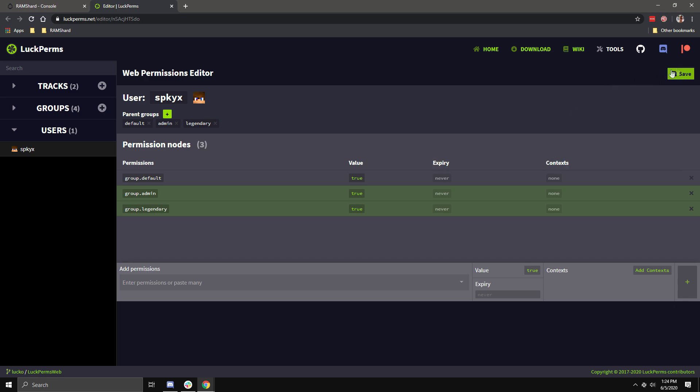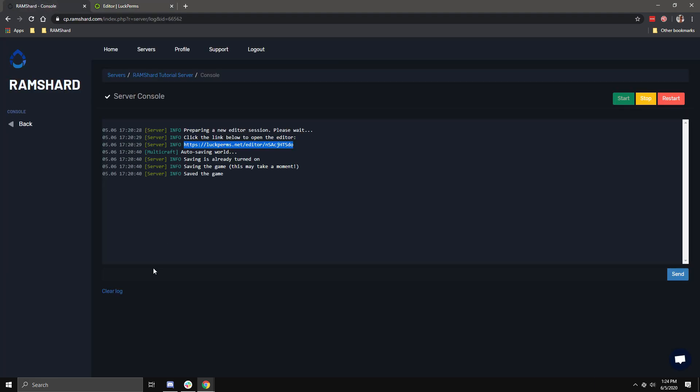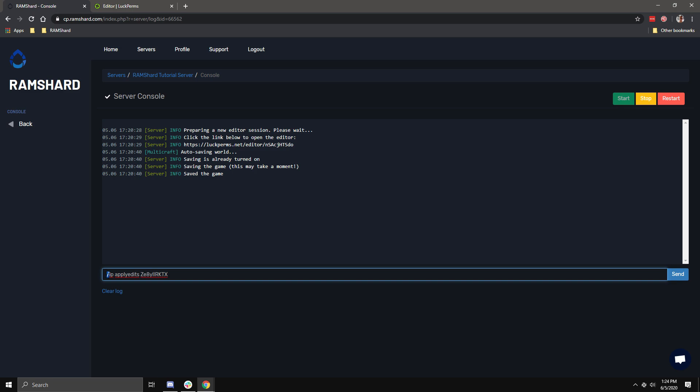To save your changes, to the upper right, there is a green Save button. Click on it, then click on the command it shows you, which will copy it to your clipboard. Then, paste it into your Minecraft server, and it will apply the edits.